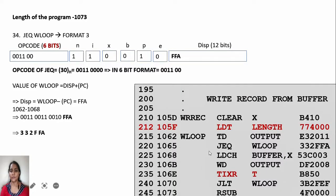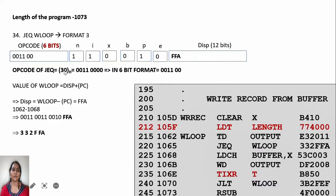The next instruction is JEQ WLOOP. WLOOP is at location 1062. The program counter will have 1068 because the next instruction is LDCH BUFFER,X at 1068. The displacement is 1062 minus 1068, giving FFA, which fits into 12 bits and hence it is PC-relative. In every instruction we assume PC-relative, but if the displacement does not fit into 12 bits we use base-relative. JEQ opcode is 30, writing NIXBP fields, giving object code 332 FFA.